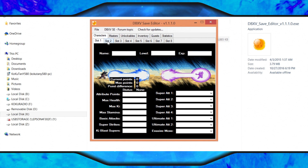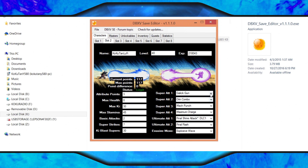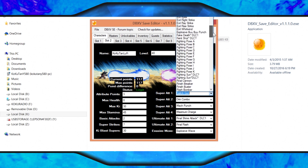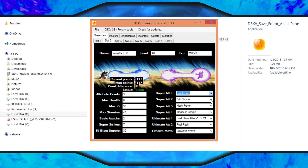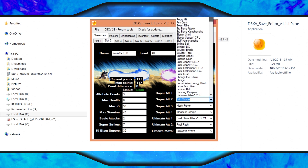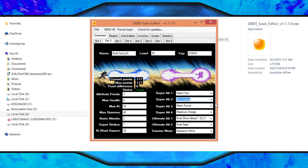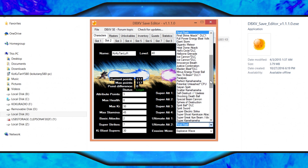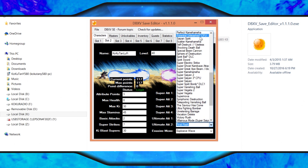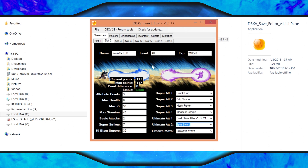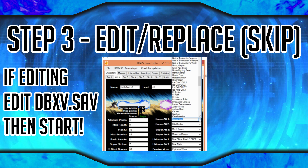This editor is only for the first Xenoverse. You're going to open your original dbxv.save for Xenoverse 1, and you can give yourself whatever attacks or different items you want. Then you're just going to save the file, and you're going to go back and save over or replace the original one that already exists in your current directory. In this example, I just gave myself Spirit Sword.